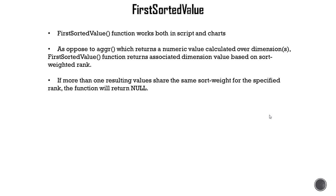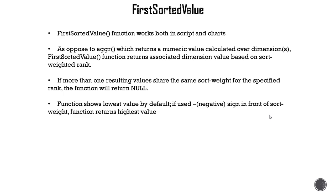Now it returns that value based on the sort-weighted rank. What that means is that if there are two values that have the same sort weight, then the function will return null value. So for example, in the previous challenge if we had two products that had same low sales amount and if there were two different salespersons associated with each product, then this FirstSortedValue will return null value for associated salesperson.